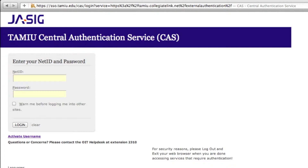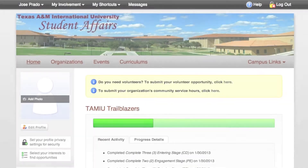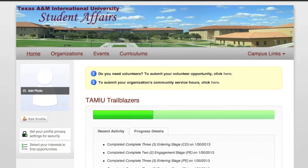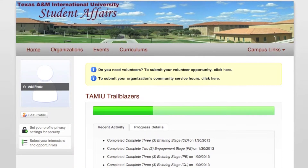However, if this is your first time logging on, you will have to activate your account, which is a fairly simple process. Once you log in, you will be redirected to your home page.